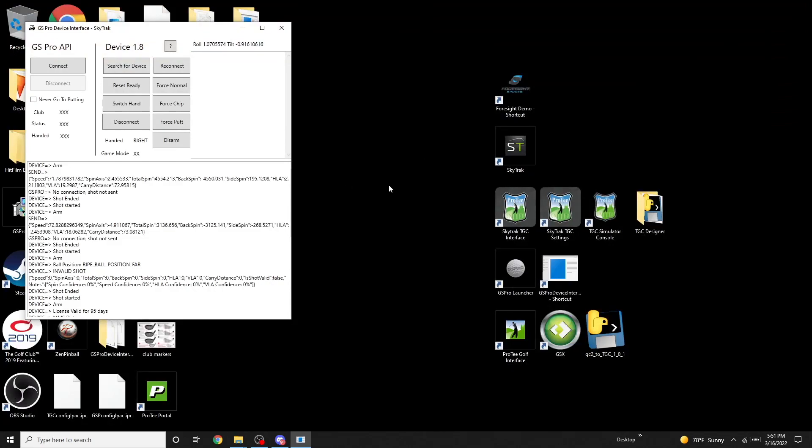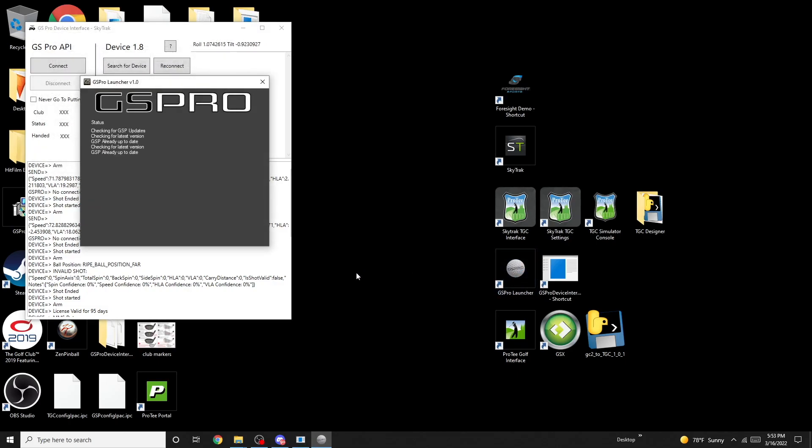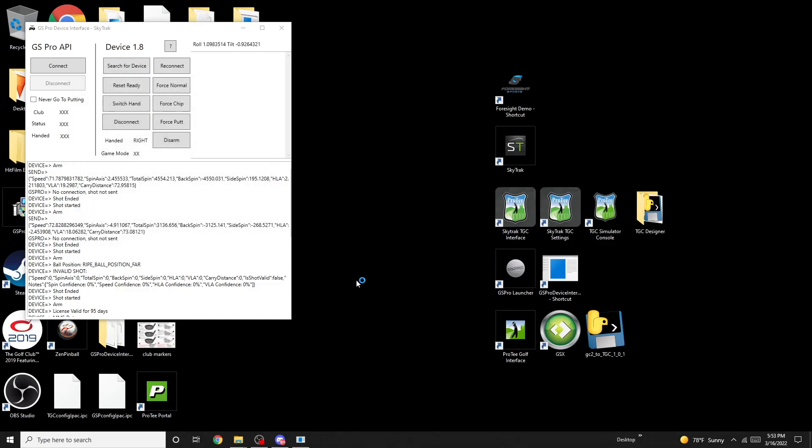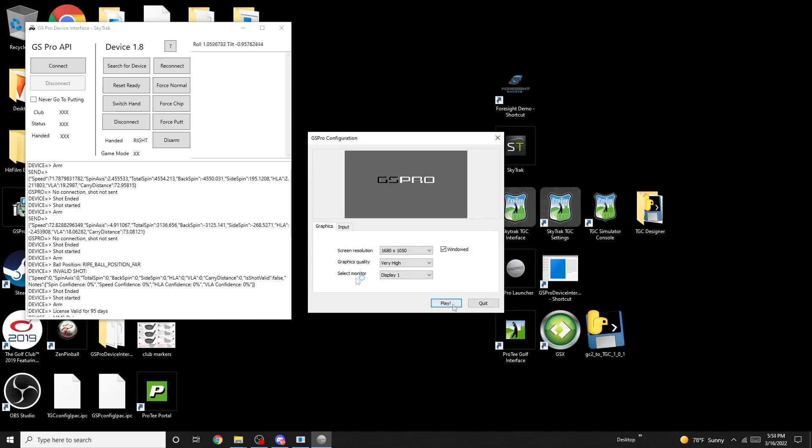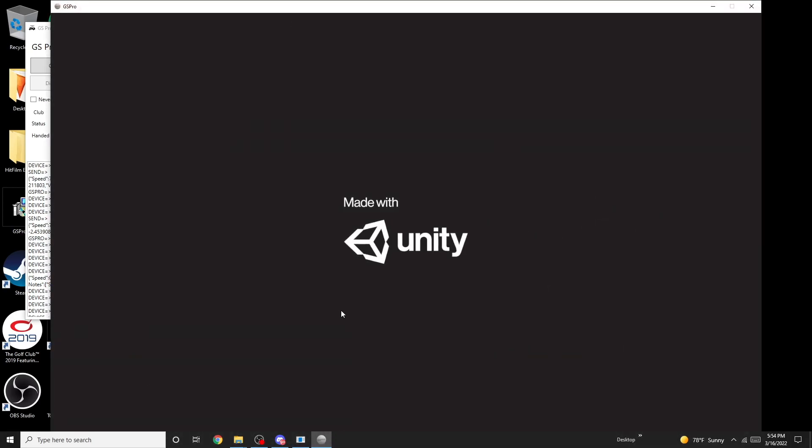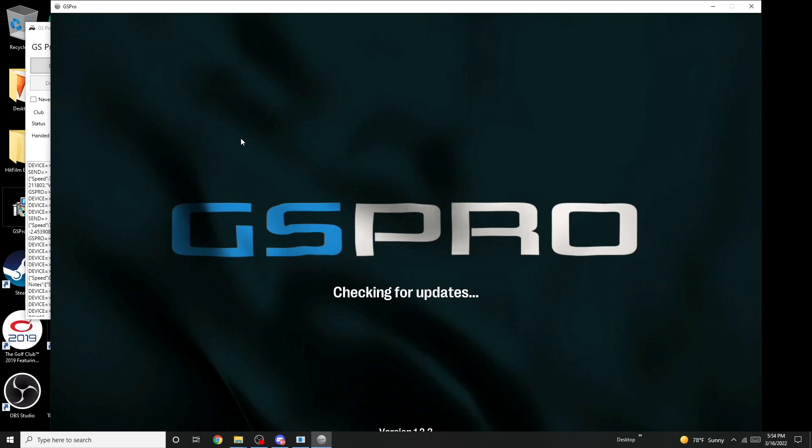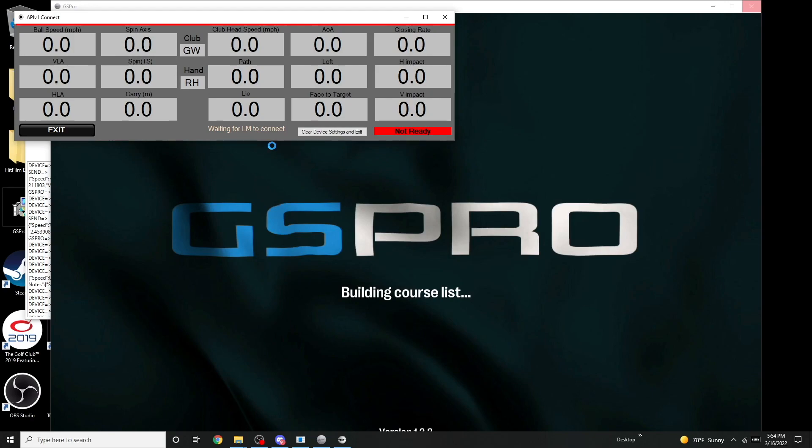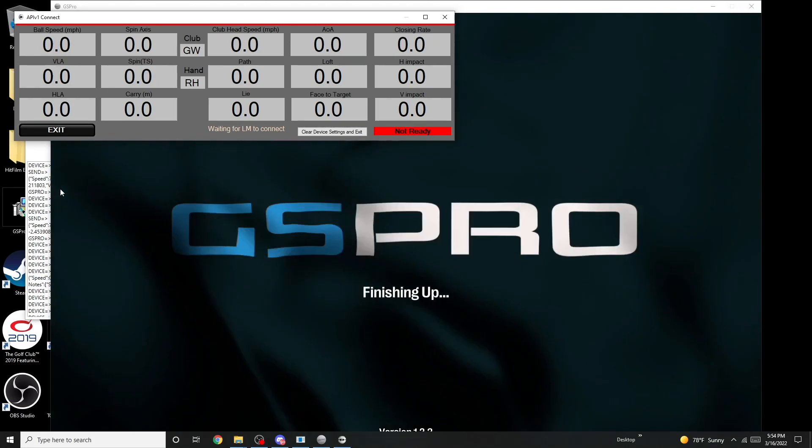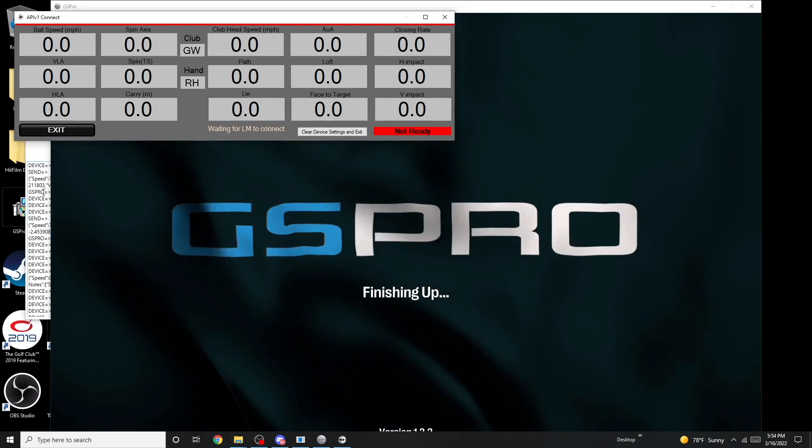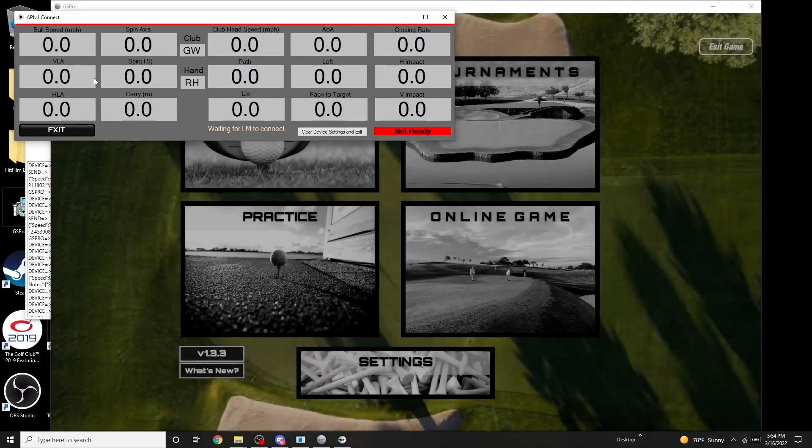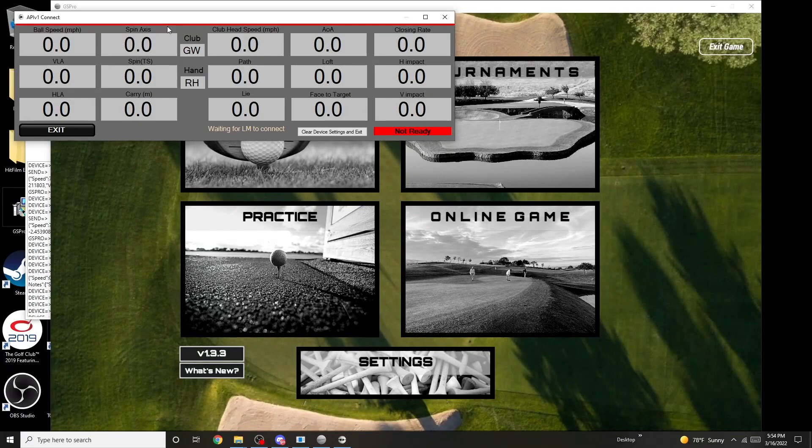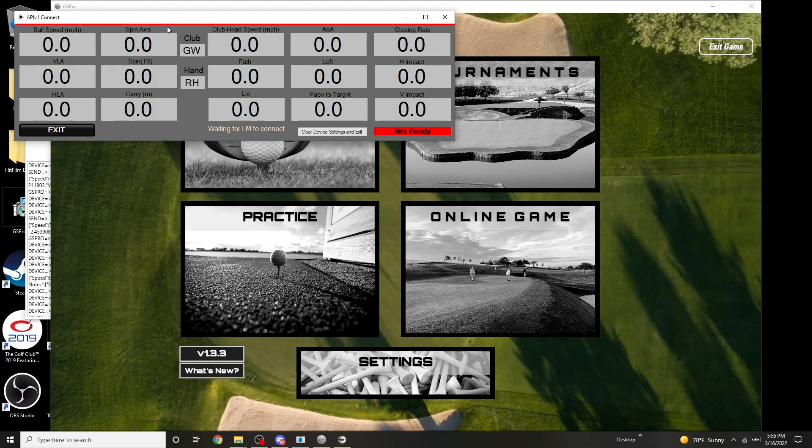So now that you have GS Pro, you've got the launcher on your screen. Now what you can do is you can run this. And we got it. As you can see, all this is red. That means it's not connected.